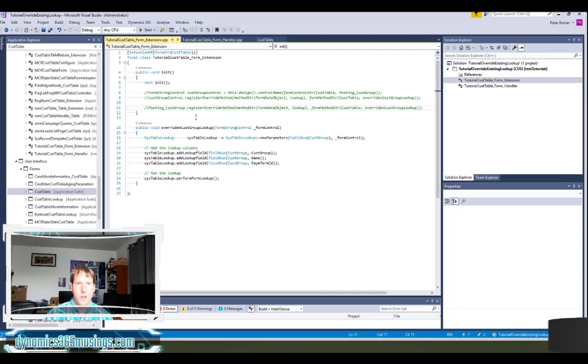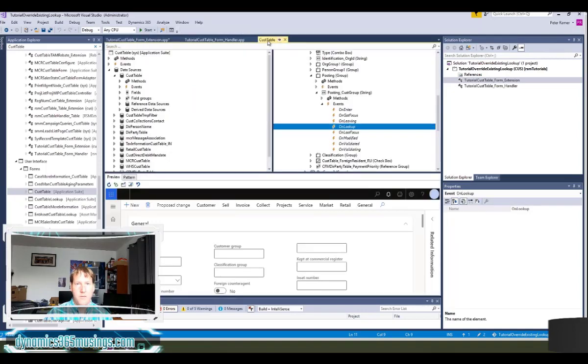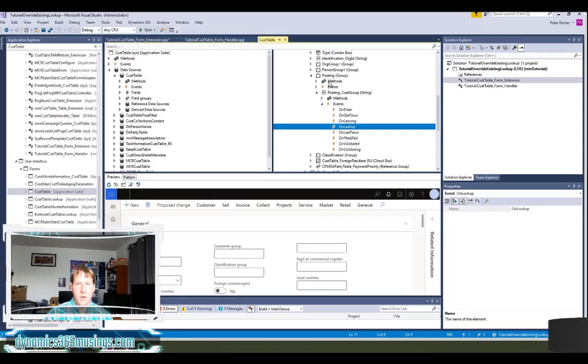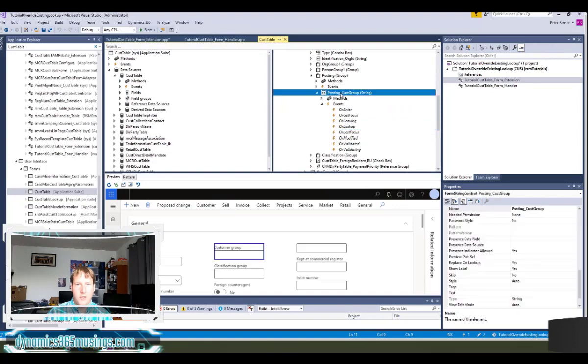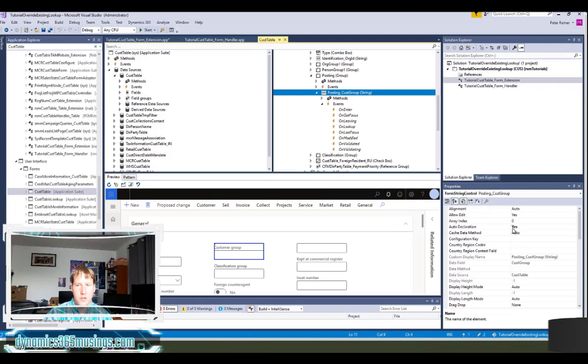Let's start with this one. In the case of this cus table, I can actually see that this control is named posting underscore cus group, and if I look at the properties, I can actually see that the auto declaration property is set to yes.